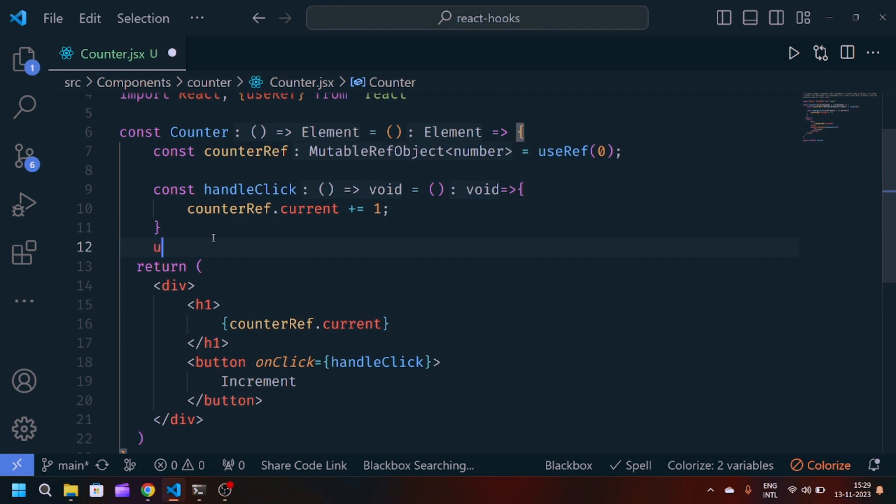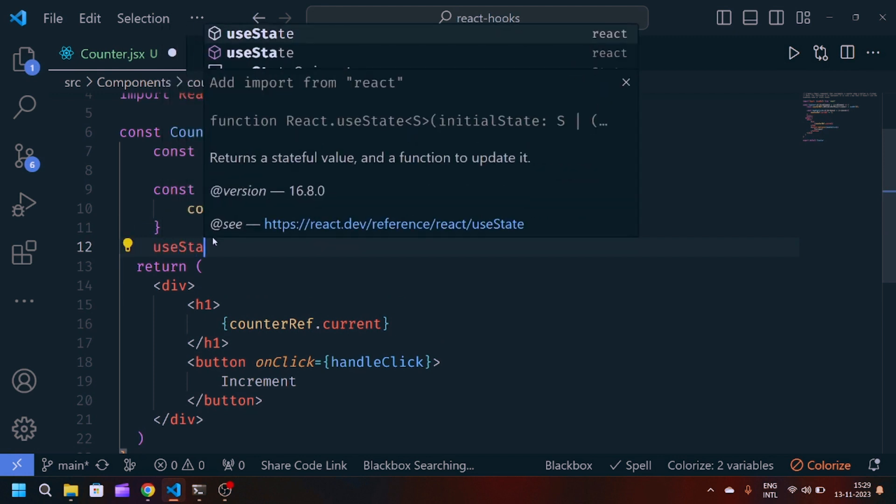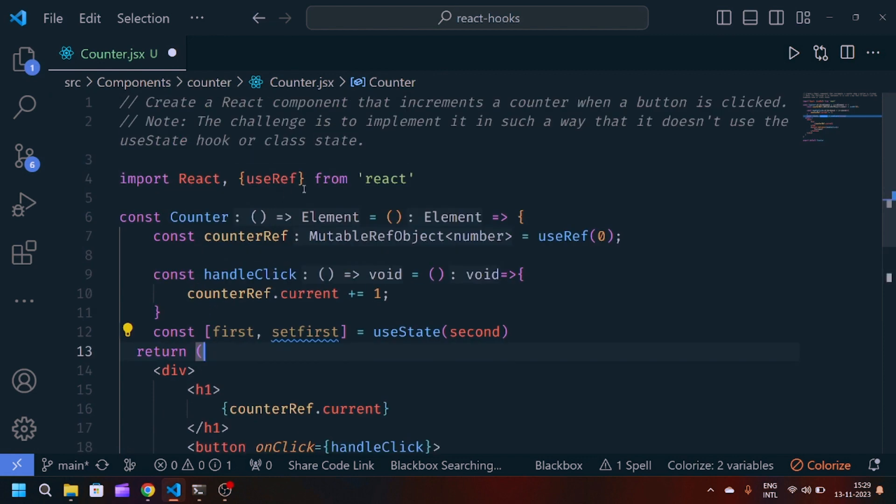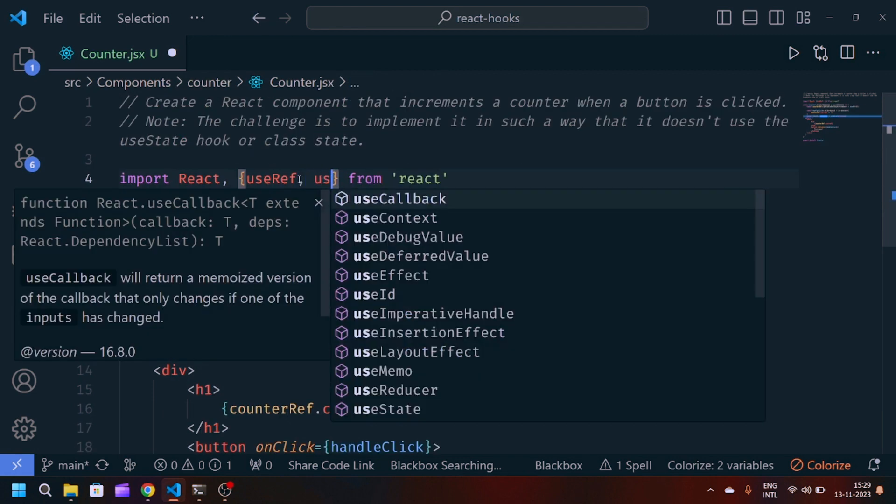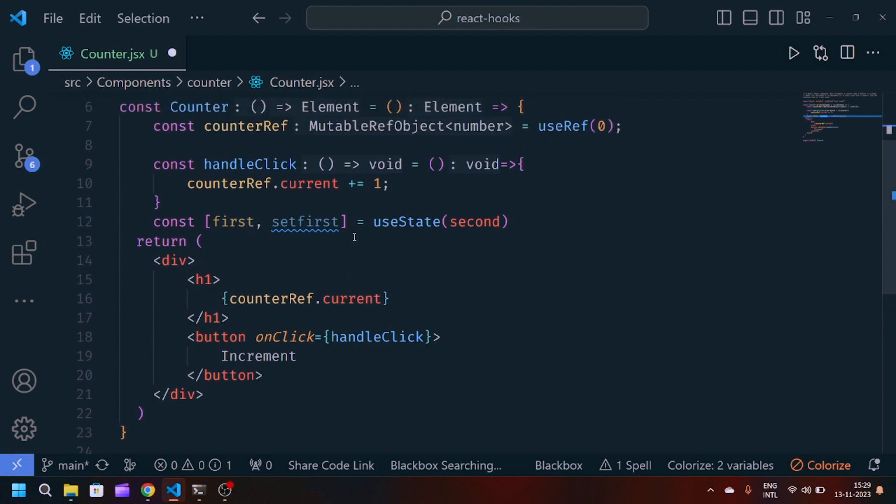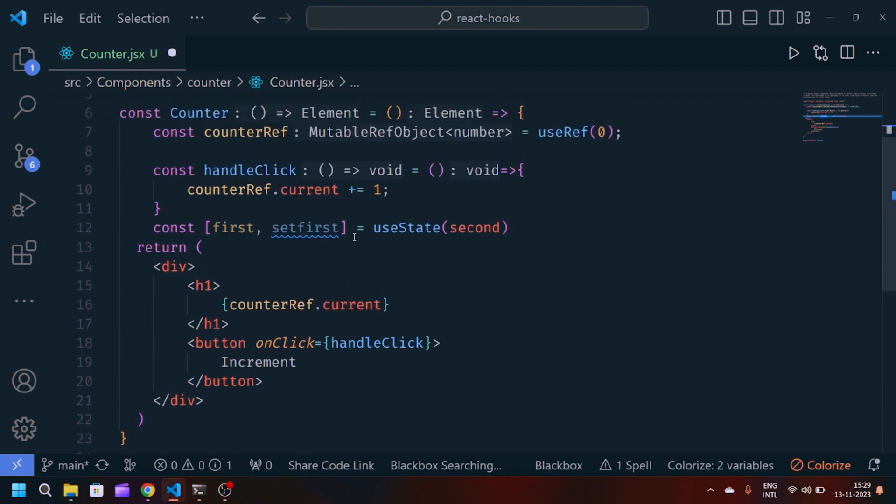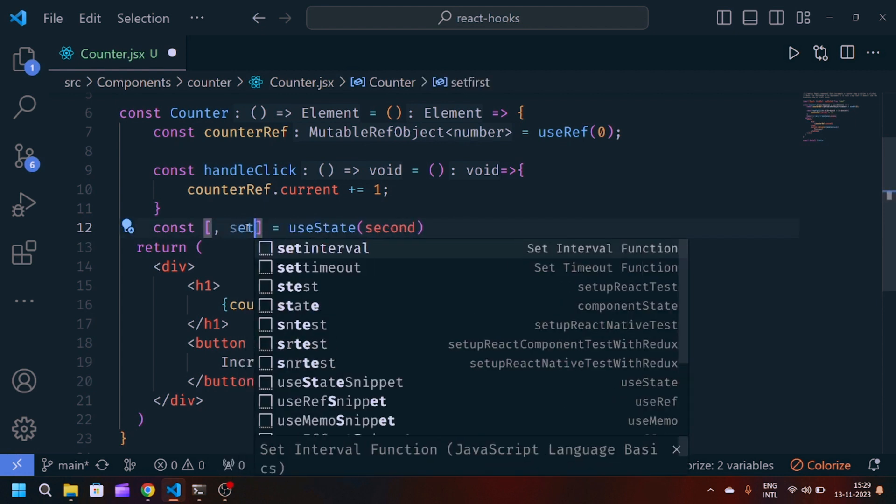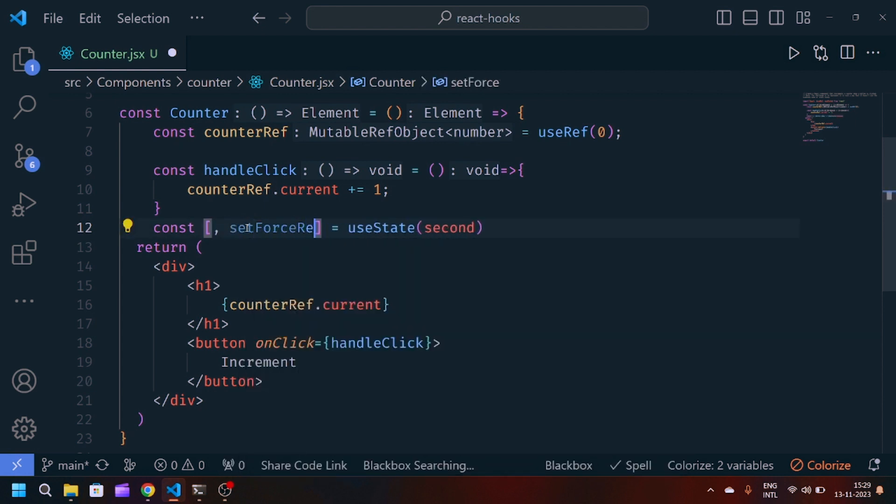For that, we can use useState. We are not using useState for the counter itself. We are using it to re-render the component. If I set the final state to setForceRender and pass an empty object.